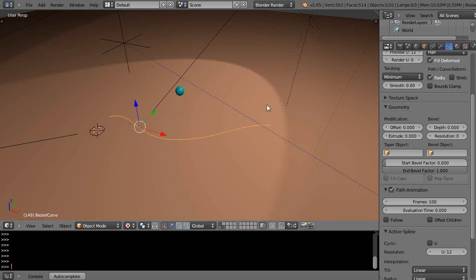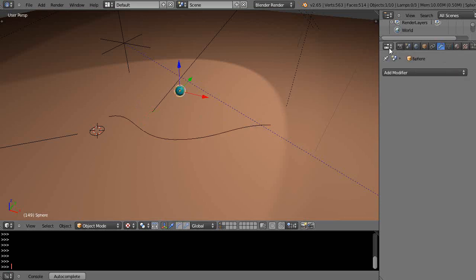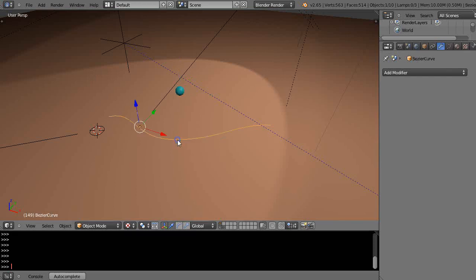I'm going to scale it down a little bit. It's called Bezier circle. Then I'm going to grab the curve and go over to this curve object button. It shows up as a curve, if it was an object it shows up as that upside down triangle. Sometimes that'll change on you.